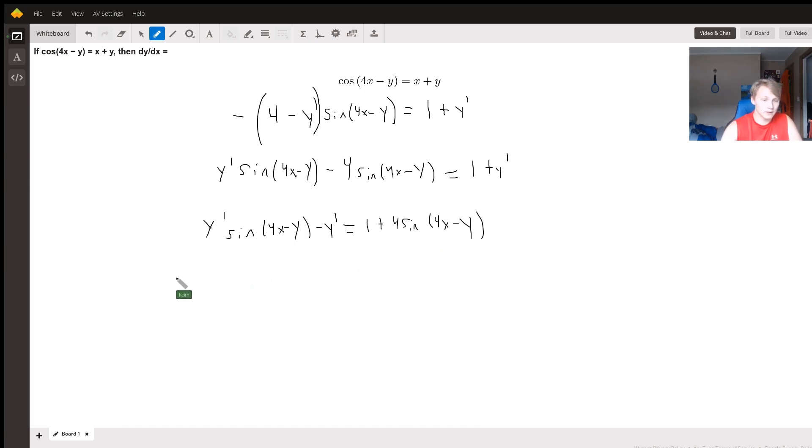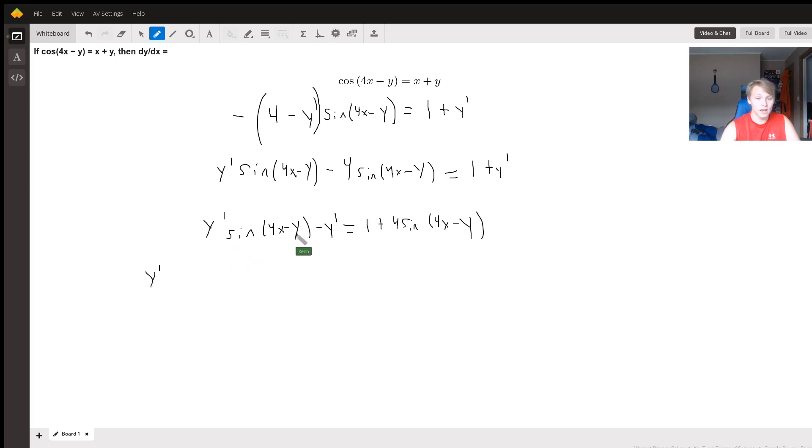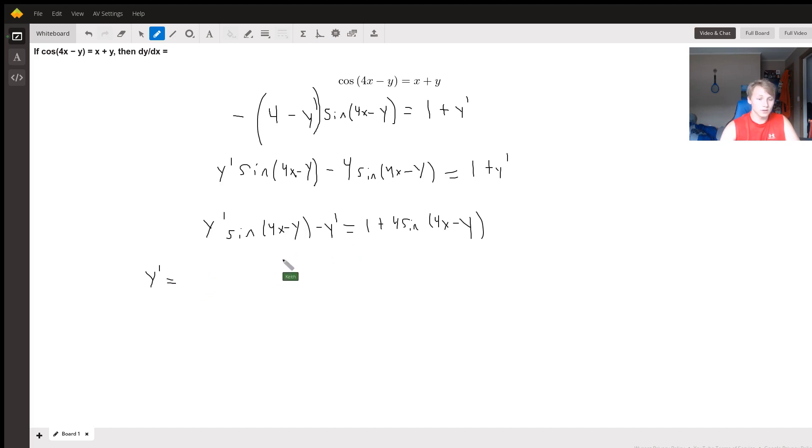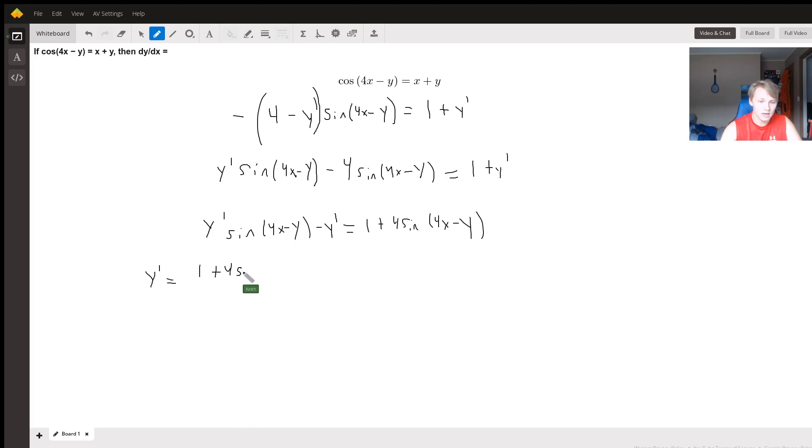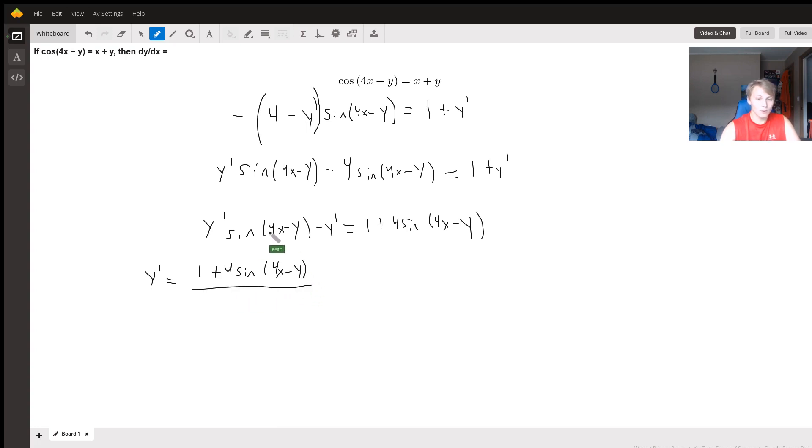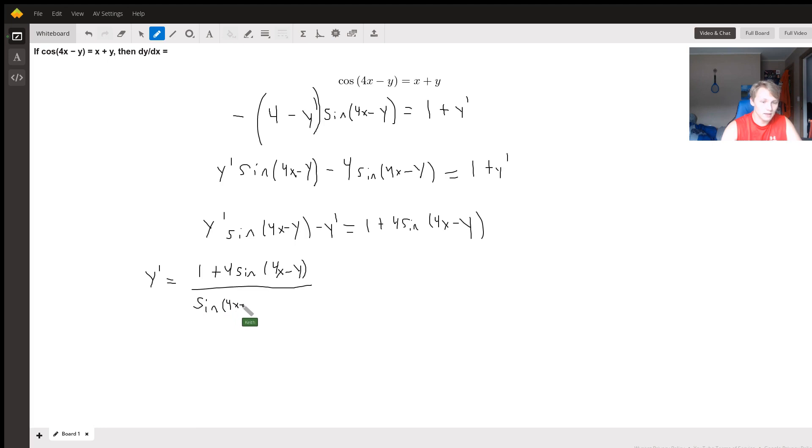Now we're going to factor out a y prime. What's left over is the quantity sine(4x - y) minus 1. I'm just going to do this all in one step because I don't really have the space for it. This is equal to 1 plus 4 sine(4x - y) divided by what we factored out that wasn't the y prime, which is sine(4x - y) minus 1.